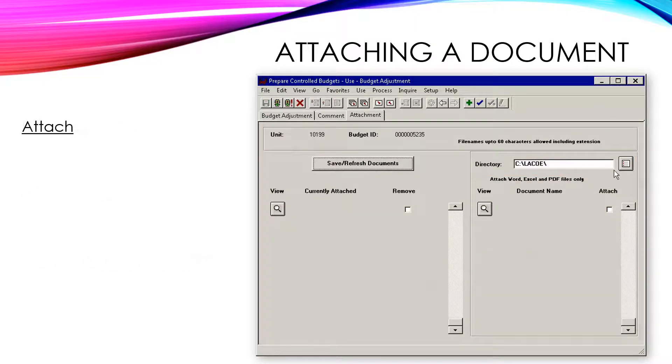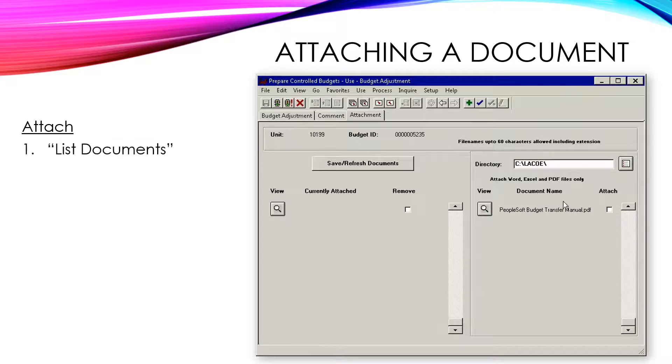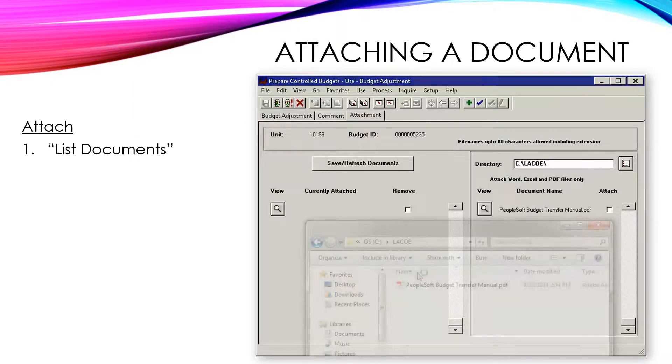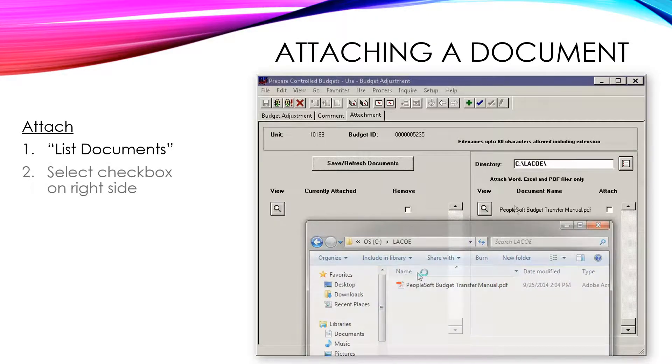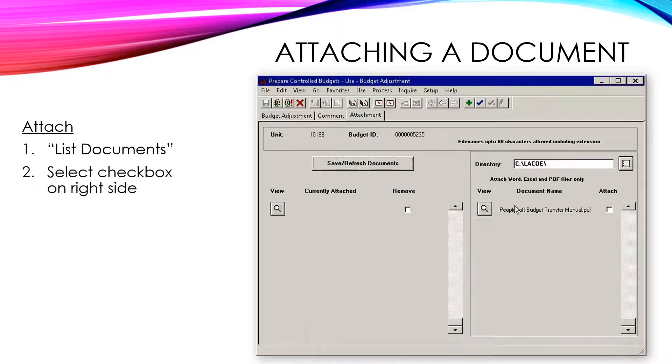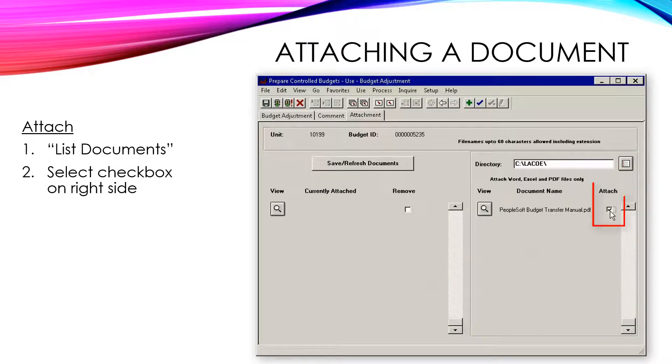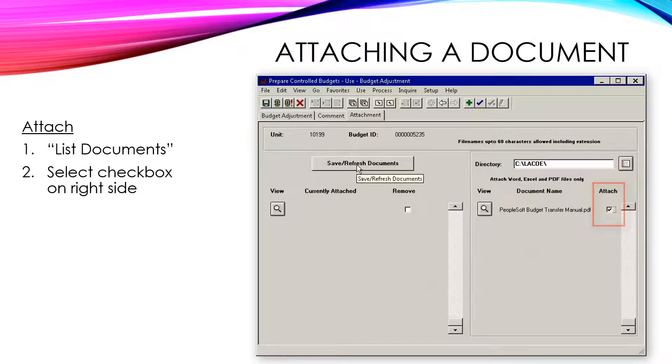Select the List Documents button. This action will list all documents residing in the LACO folder immediately below the List Documents button. Select the document that you want to attach by selecting the checkbox next to each item in the Attach column.